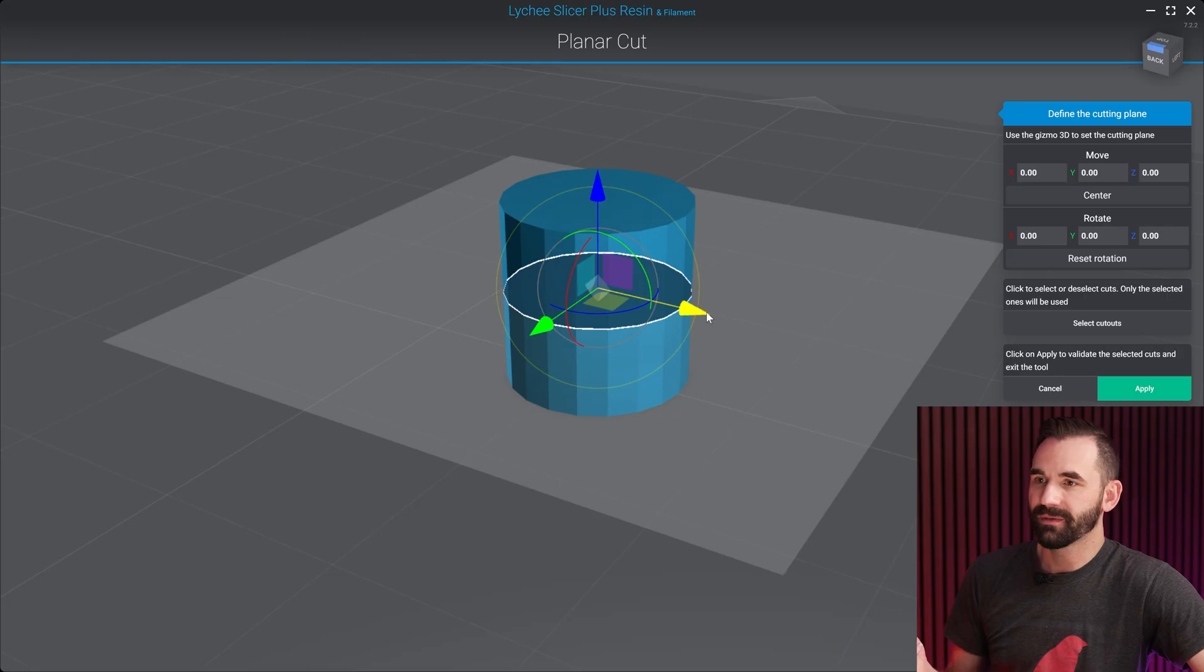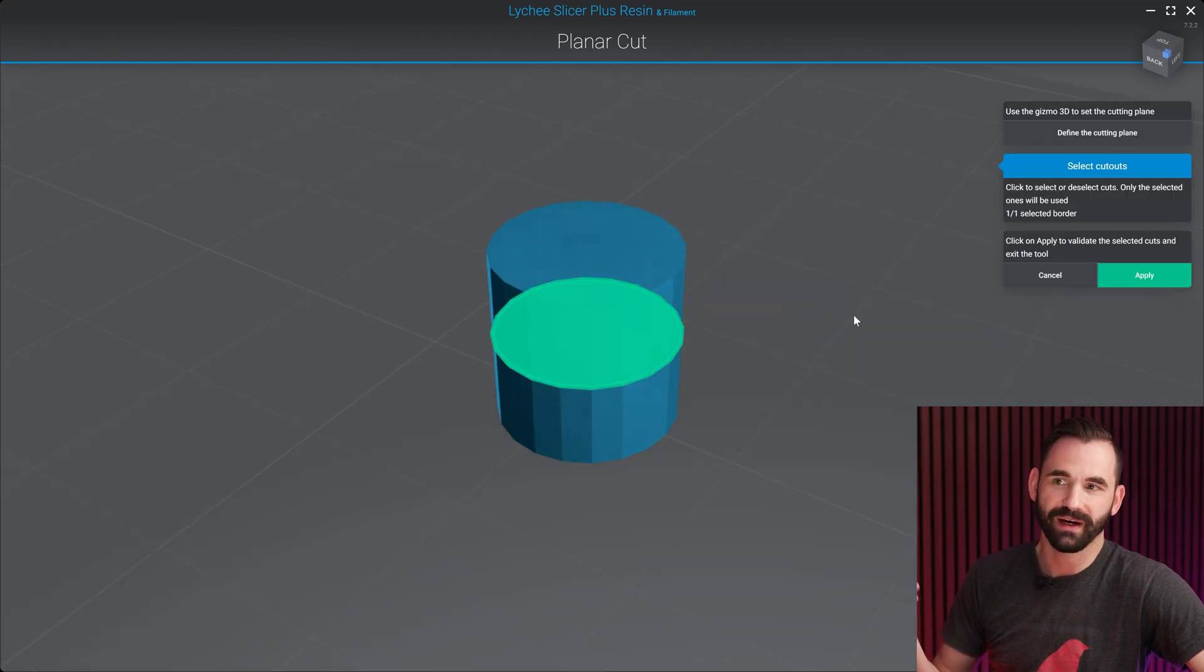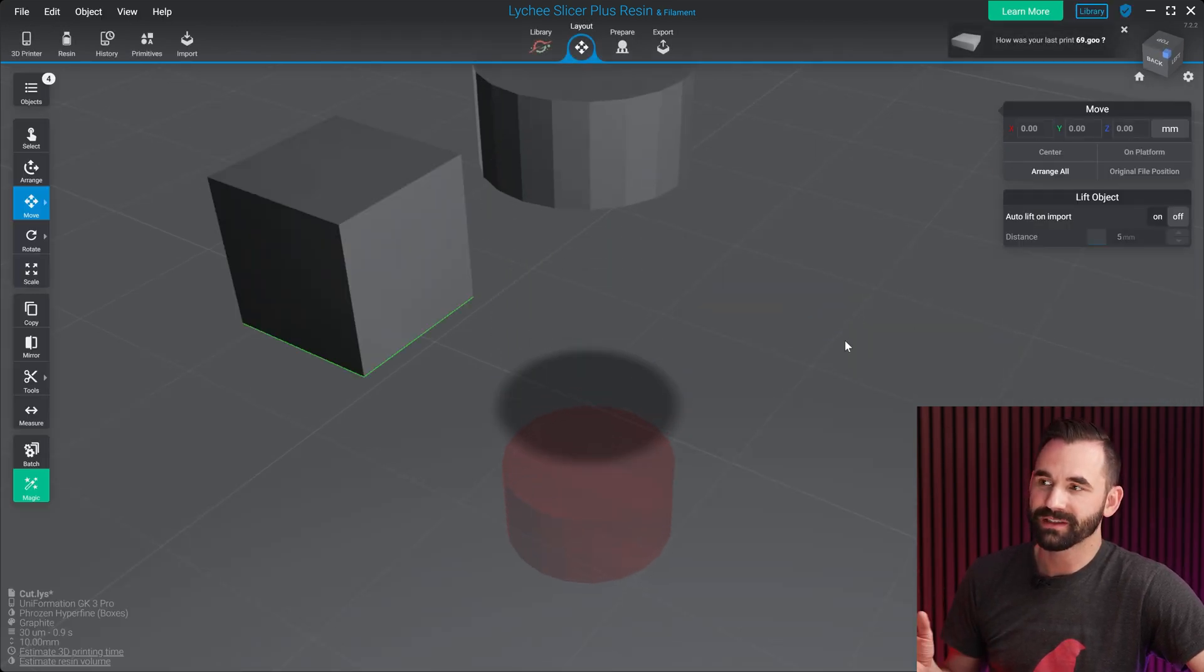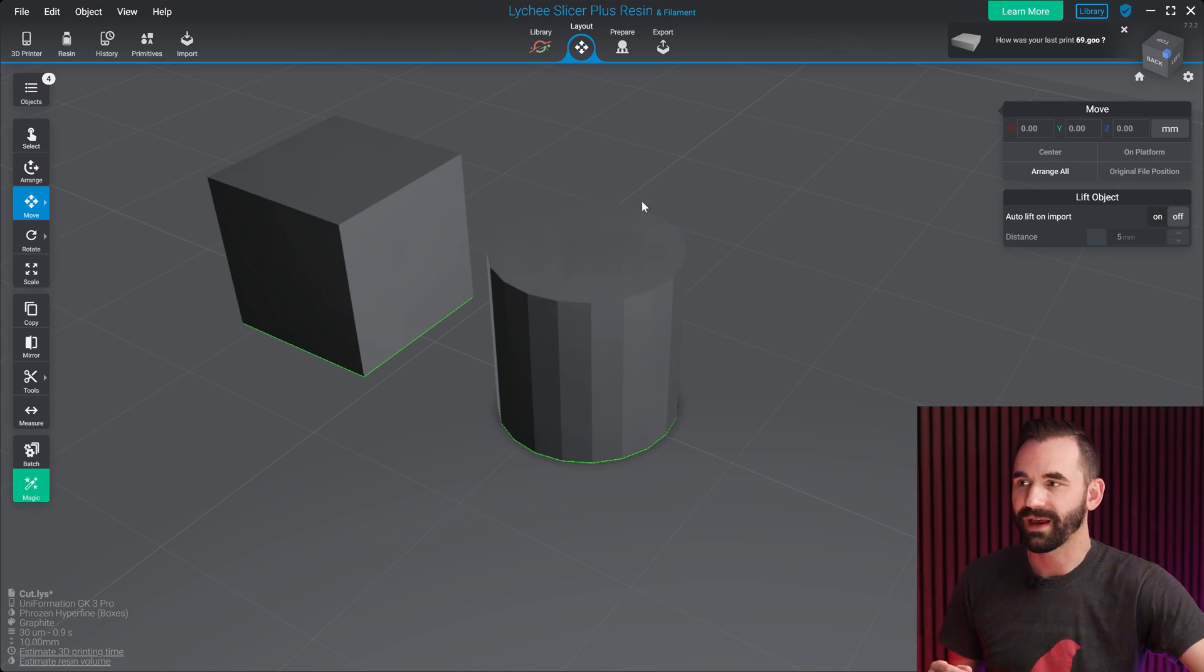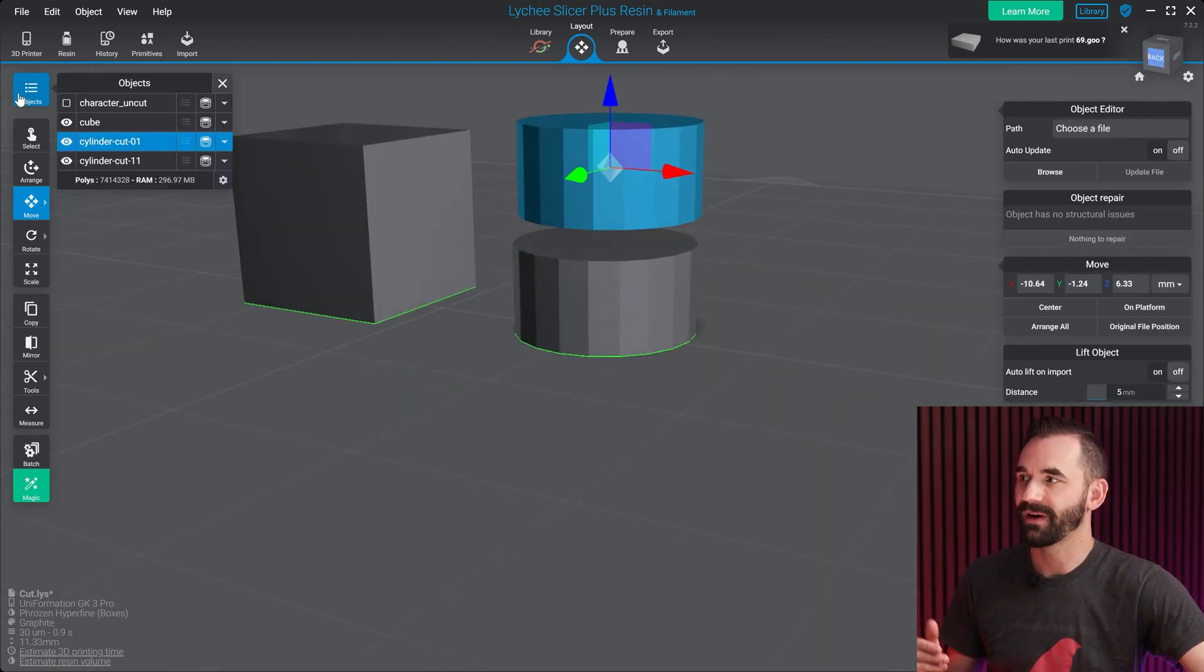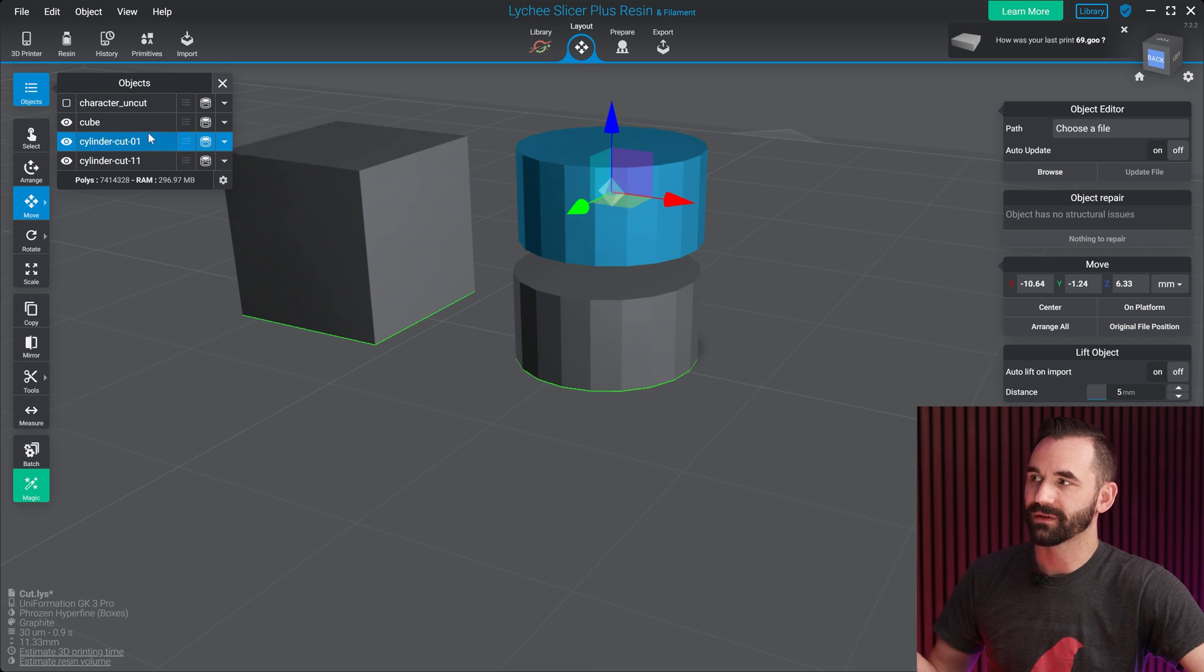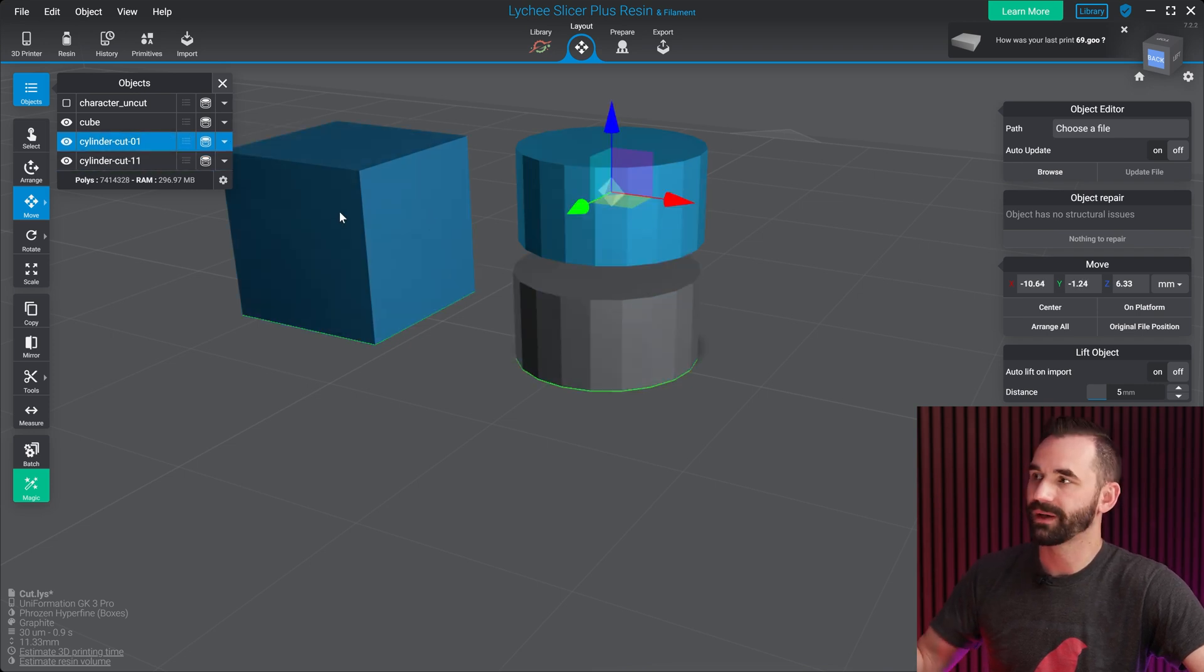And as you can see here, I've got this white ring around it, and that's all I really care about. From here, I could hit select cutouts, but since there's only one, it doesn't really matter. I can turn it on or off, but there's only one cutout. I'm gonna hit apply. What that's gonna do is it's going to split that in half where that cut was at, and now I have two unique objects found in the objects library. I've got the cylinder one and zero one and one one.